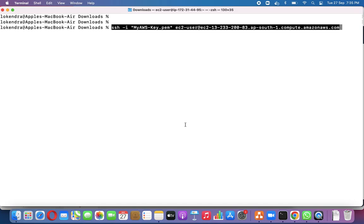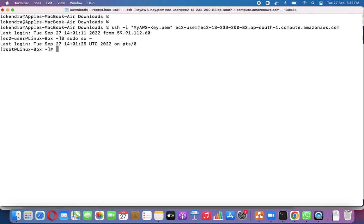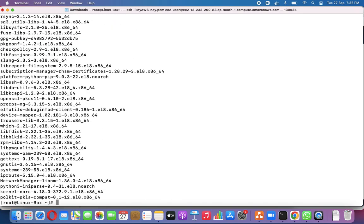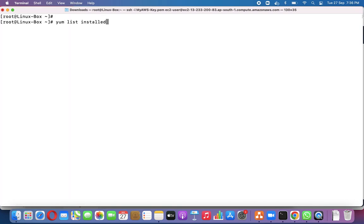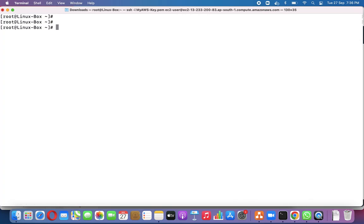I have created a machine and logged into it as the EC2 user. First, I'll switch to the root user, because in order to perform patch management we need root privileges. To check what packages are installed, we can run 'rpm -qa' to query all packages, or 'yum list installed' — both package manager tools will list all installed packages.